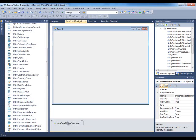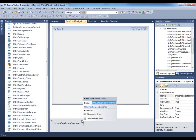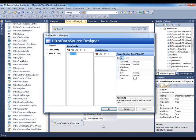One of the major things about the WinDataSource is that it allows you to create a schema or a data model with a designer. So if we click on the smart tag and go to the UltraDataSource Designer,